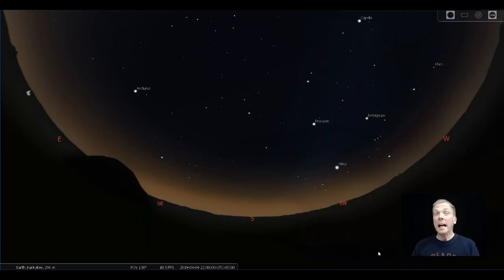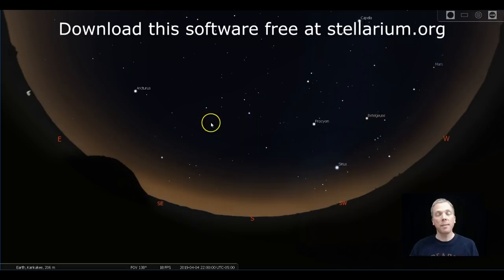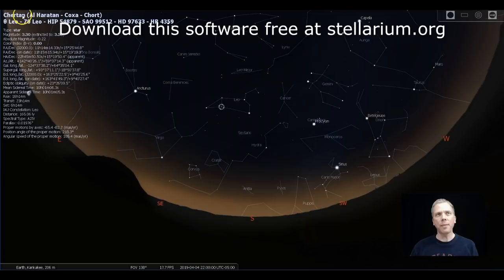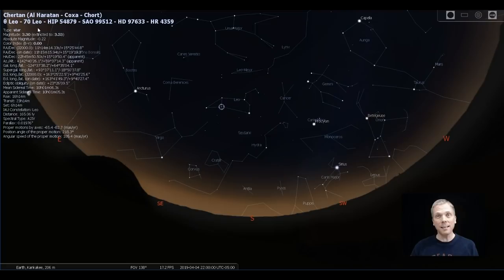Salutations celestial sightseers, I'm David Fuller, welcome to Eyes on the Sky. What's up this week? Last week we were in Leo looking at three galaxies by the hind legs of the lion. We're back here in Leo. This is where we were starting at the star Churton.